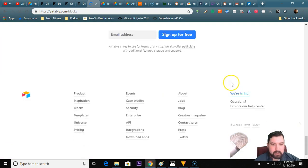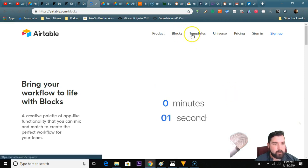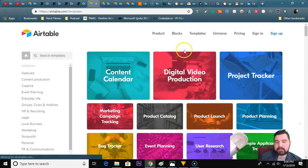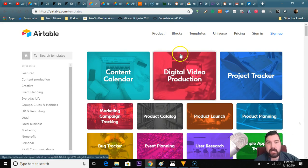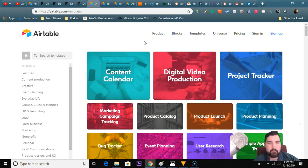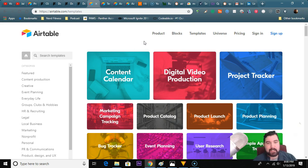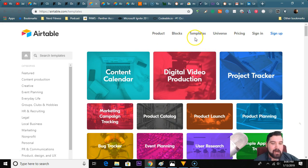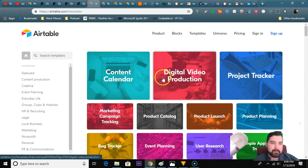But is it worth it? What they also have is all these different templates, and this is where the content calendar idea really came from. It came from a user from one of my other content calendar videos who asked about Airtable. I did a small review about a year ago and didn't really find any value in it then, but let's do a deep dive today. They have a content calendar template and a digital video production project tracker.